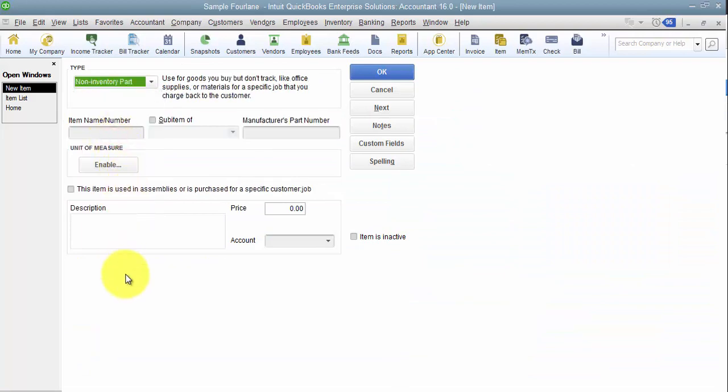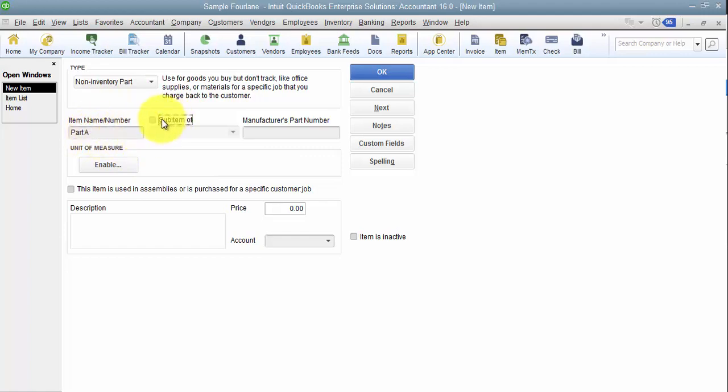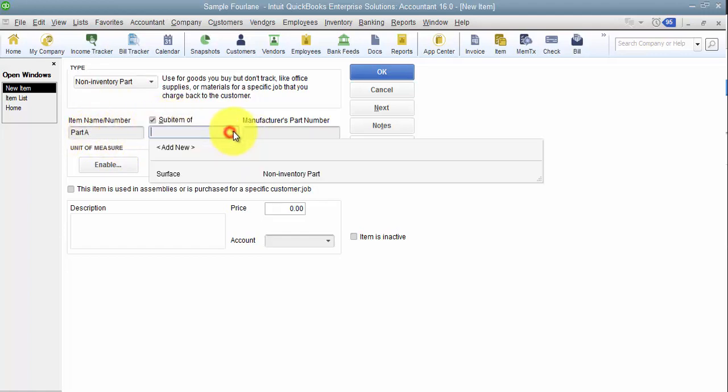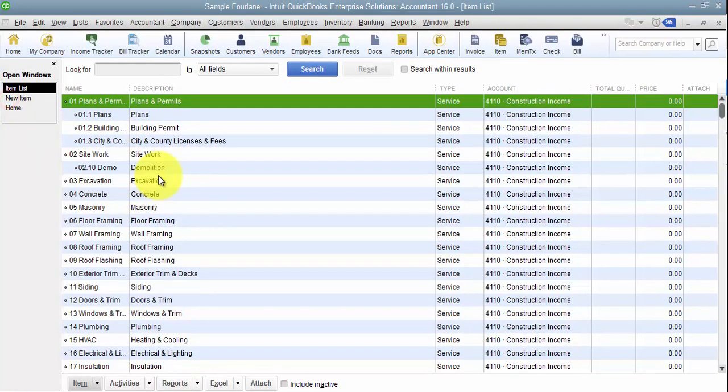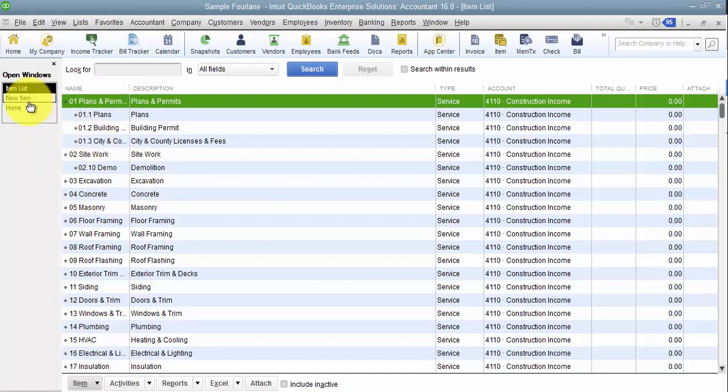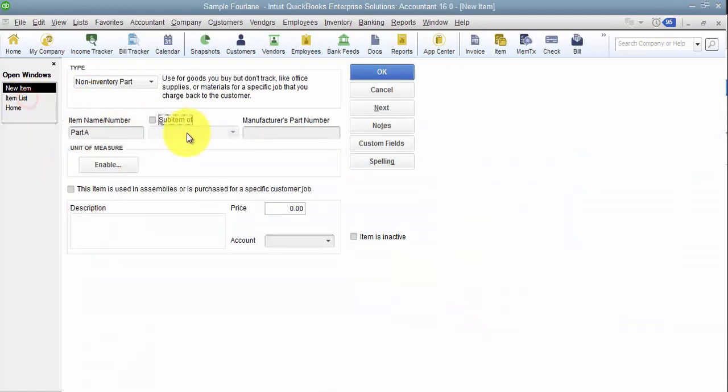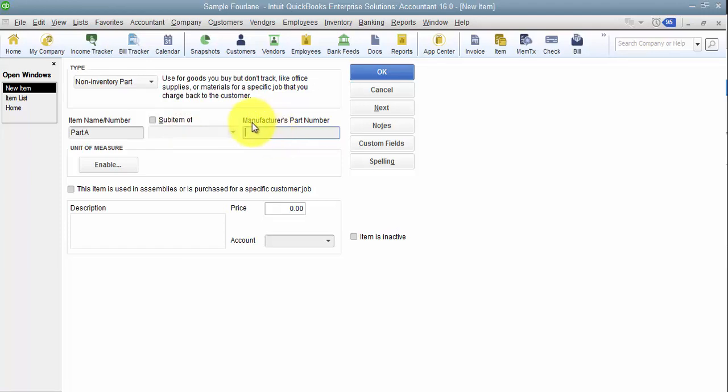So I go in here, I select new, and we have a non-inventory part. I'm just going to call it part A. You can categorize the parts in different sub items. You can make it a sub item of, so when I look at my list, you can see plans and permits, it has a couple subs. So you can make it a sub item. You can have a manufacturer's part number that's tracked in here, so when we do the purchase order to the manufacturer, we potentially need to have the manufacturer's part number on that purchase order, so we can include that in here.